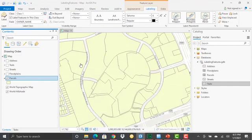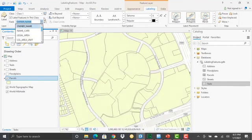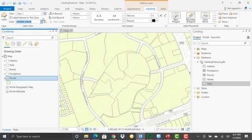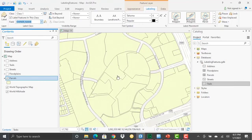I've got a lot of different fields that I could pick from, but to keep things simple, we'll focus on doing our labels with this owner name field. That's the field that's been selected here under my labeling tab. So the owner names are what are going to be placed as text for each of these land parcels.